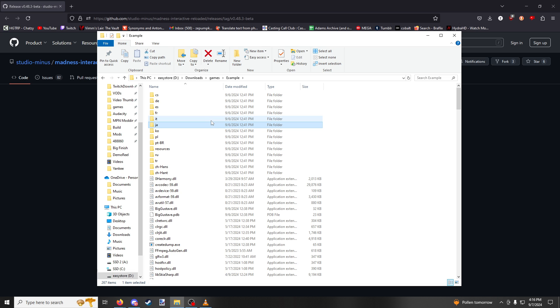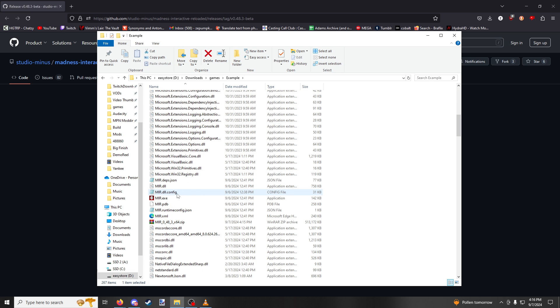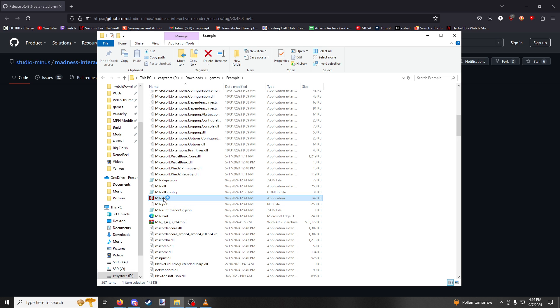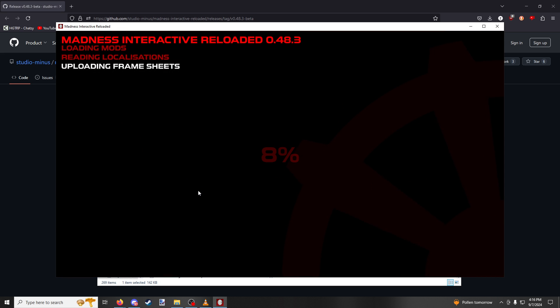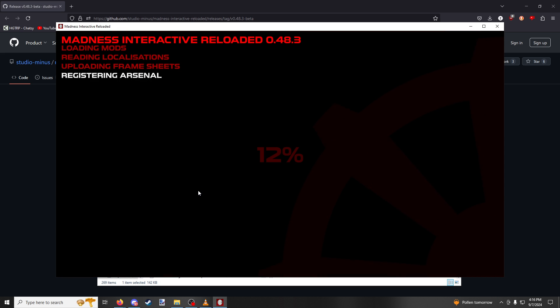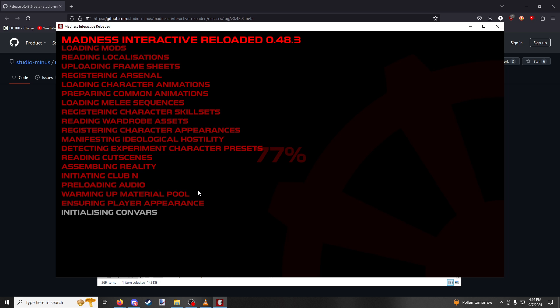Now that you've extracted the zip into a folder on your computer, scroll down until you see mir.exe. Double click on it or press the enter button when you have it selected and the game will then open. And that's all there is to it. You now have Madness Interactive Reloaded installed on your computer.